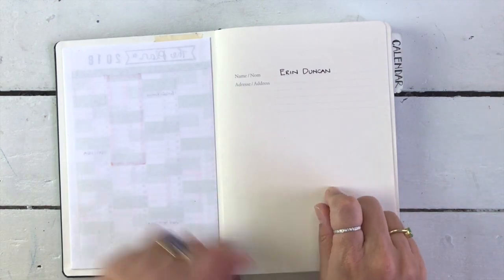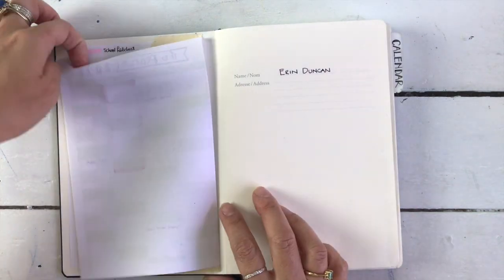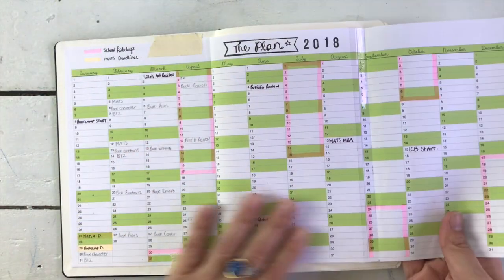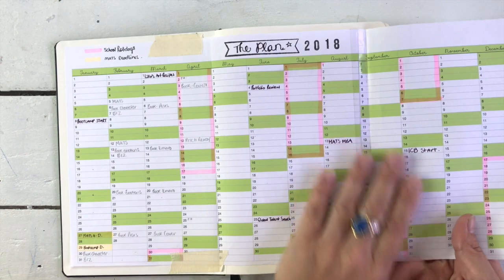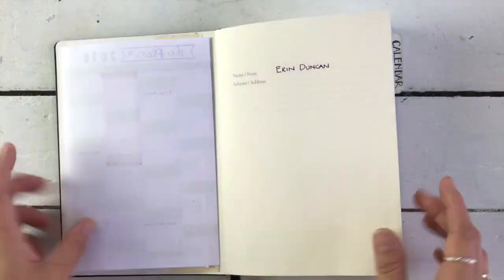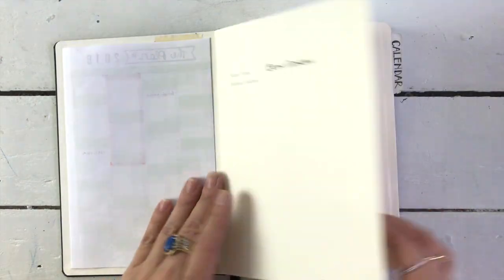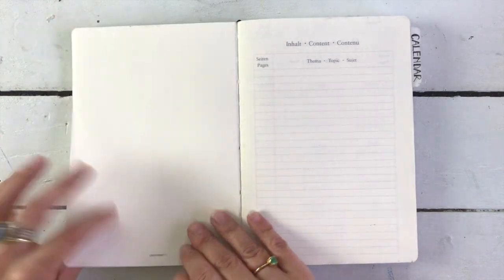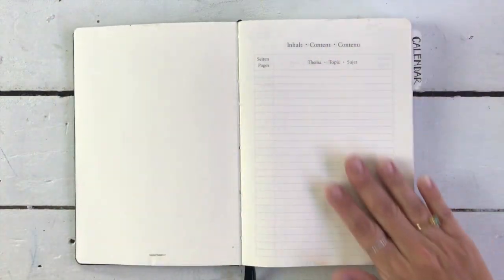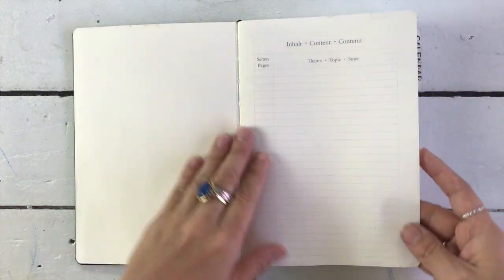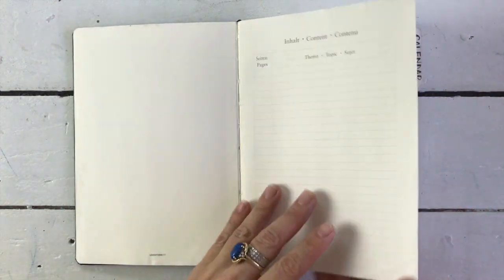In the very front, you have the name card. Now I've just stuck on the inside cover my yearly project planner. So you have your name card and then you go to a contents page, which is really great. I don't use it.